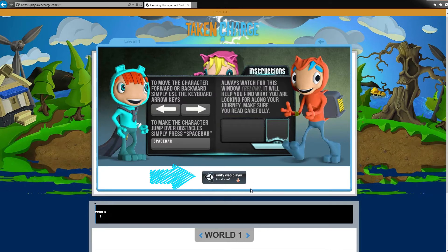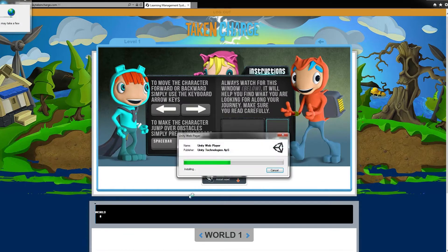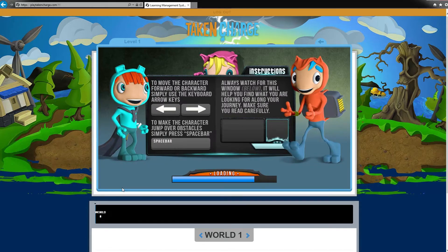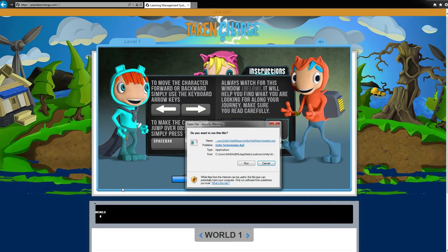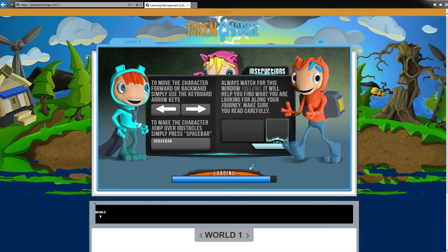Click on the Unity Web Player Install Now button in the middle of the screen, and a few message boxes might appear on the screen. Accept any messages that appear, including the message box that asks if you would like to run the Unity Web Player installation file by clicking the Run button.